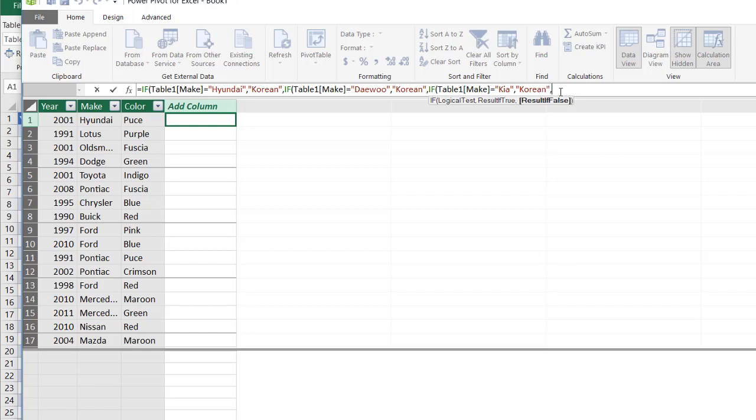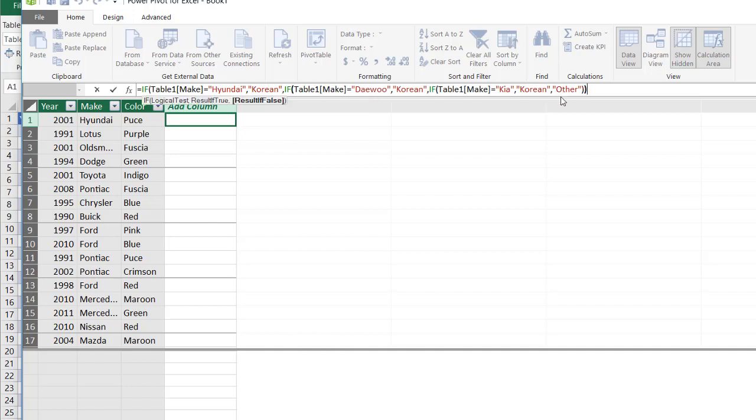And then my catch all. If it's false. If any of these are false, it's going to be other. And then close parentheses. I have to close parentheses three times because I have three open parentheses. One, two, three. Press enter.